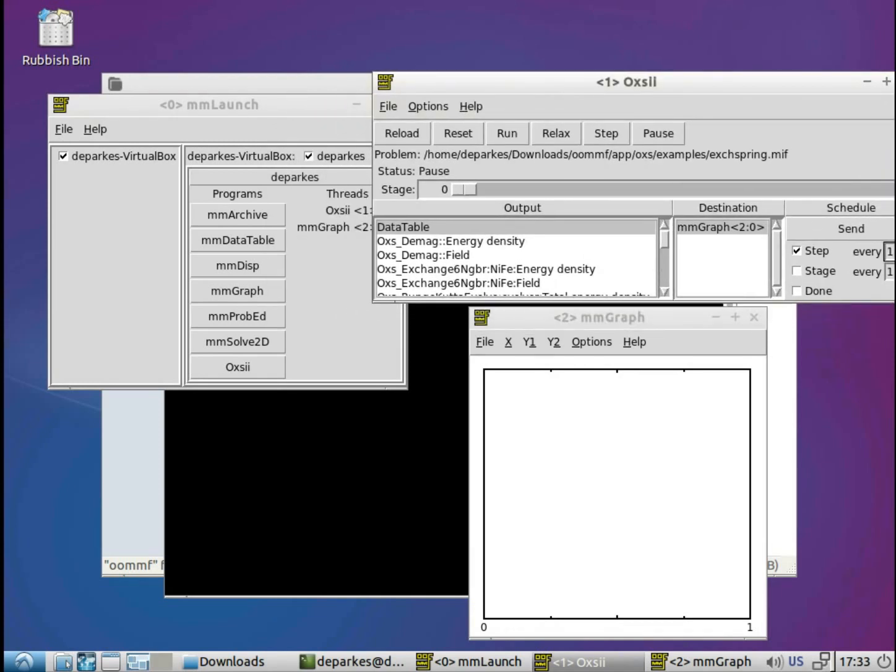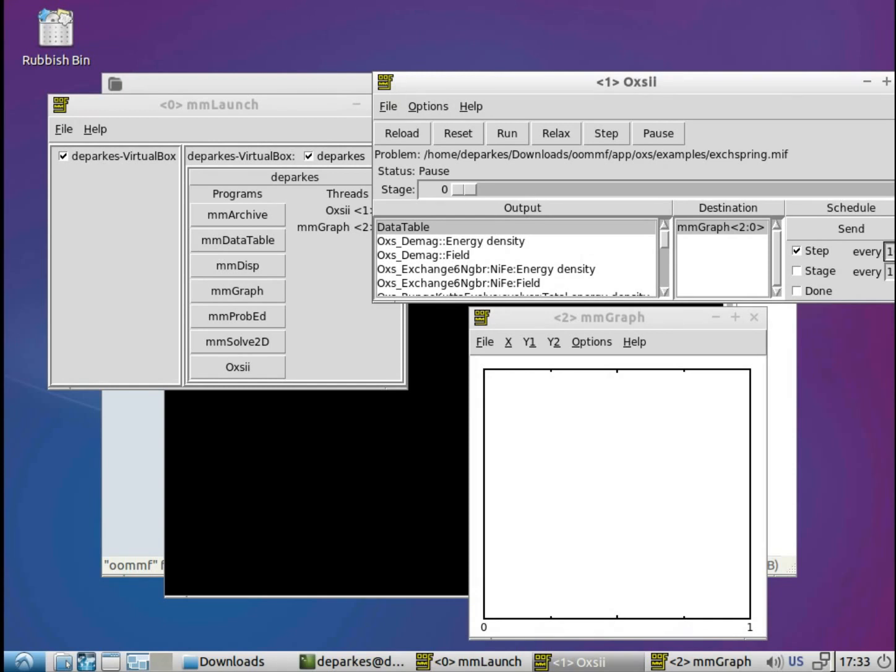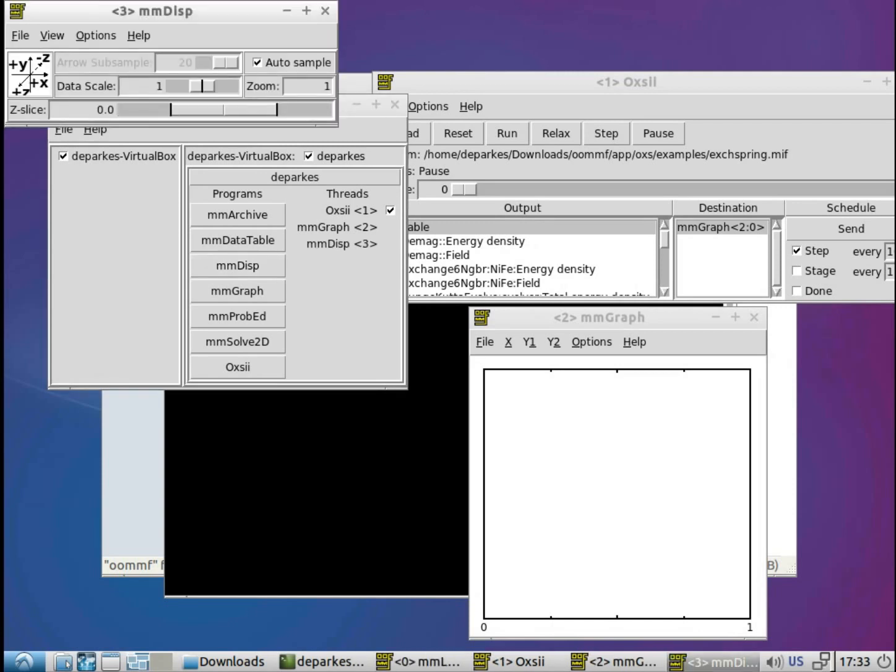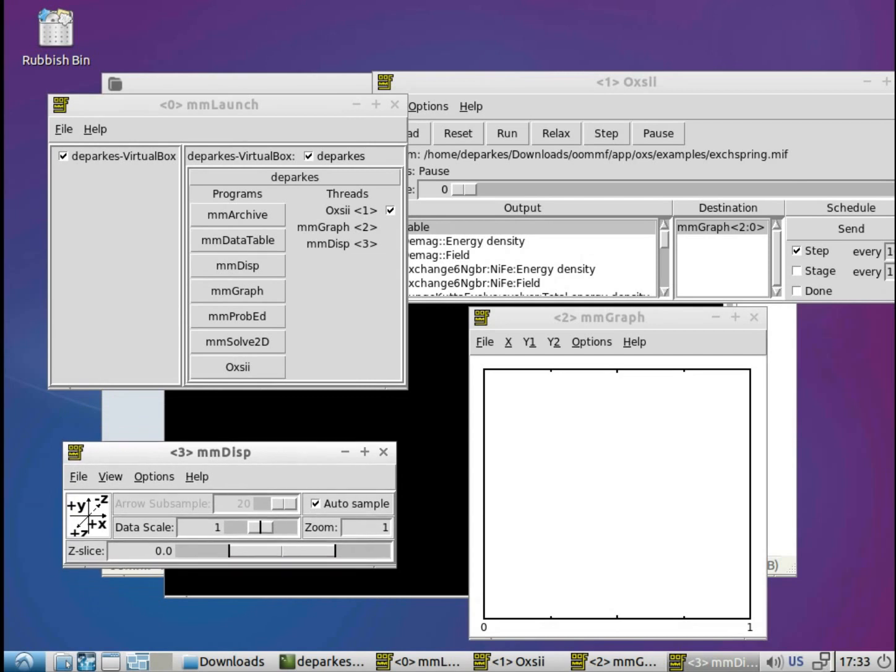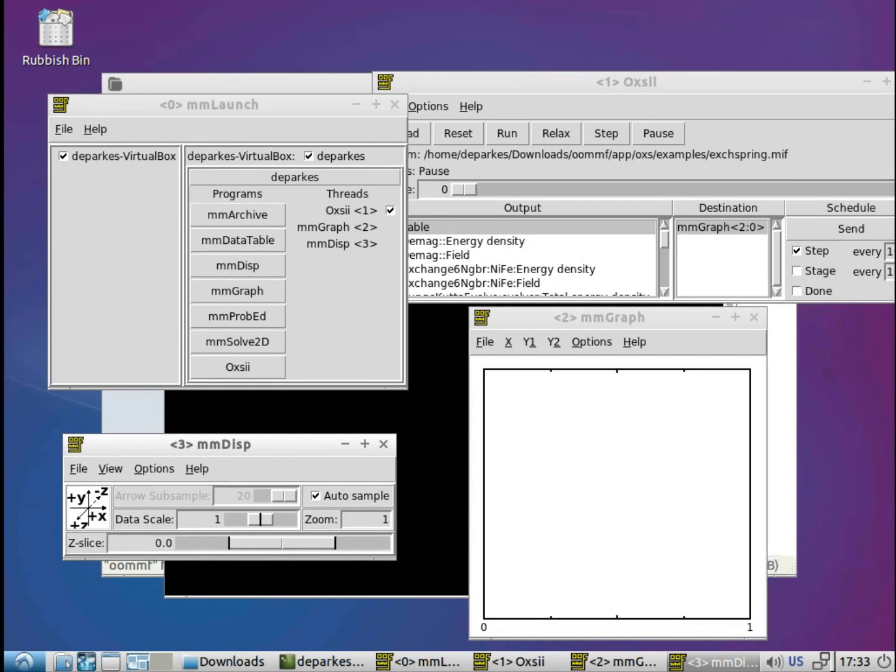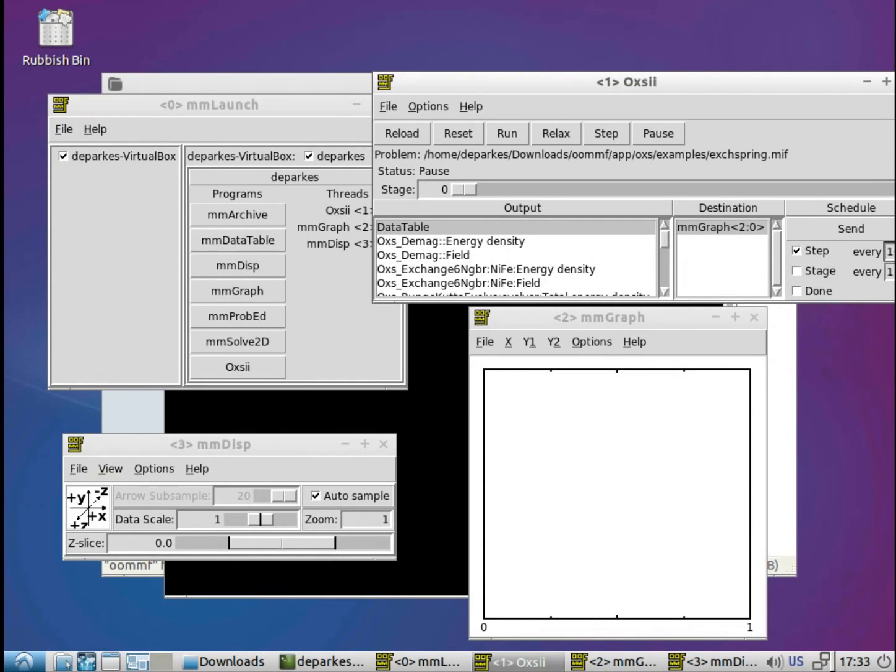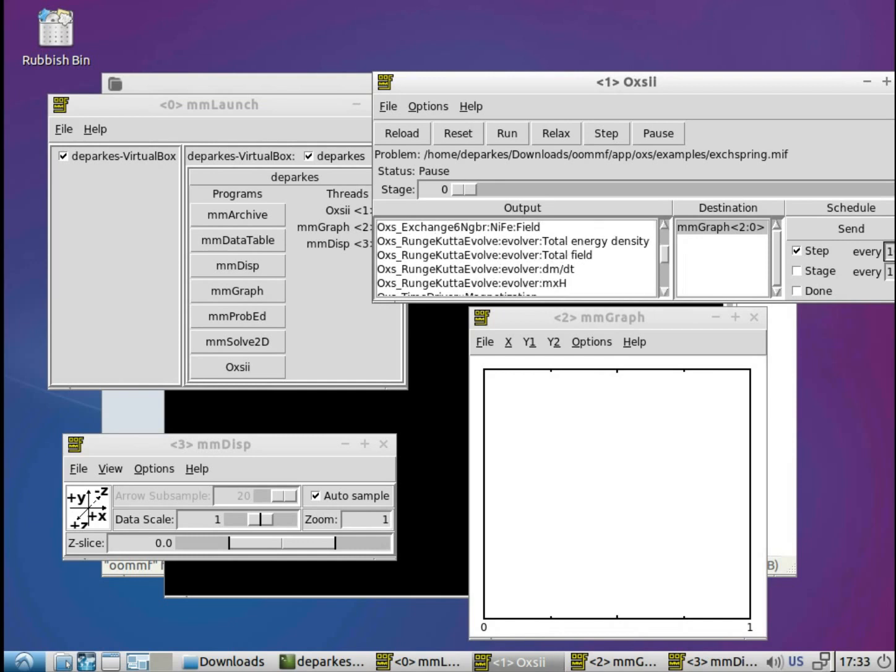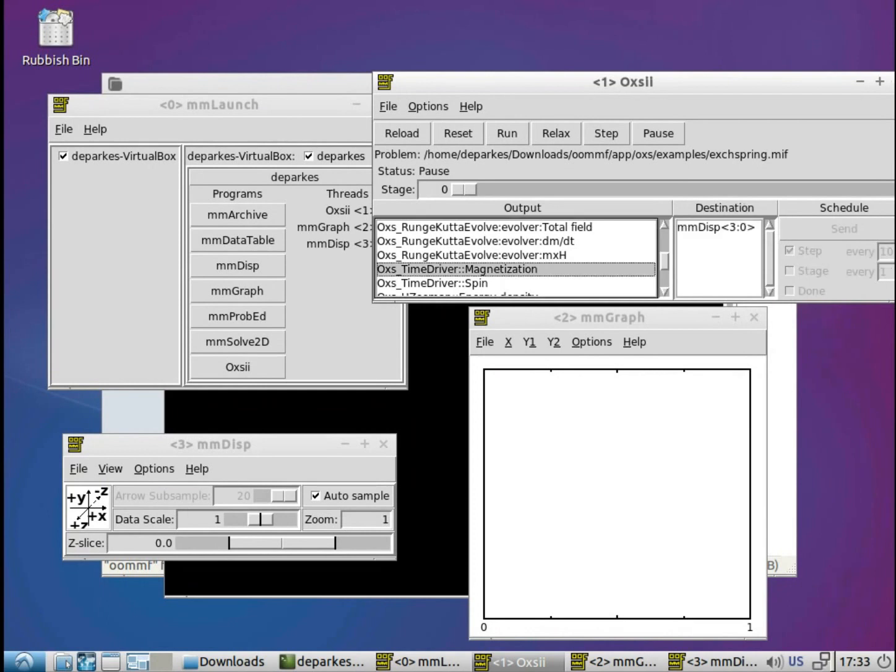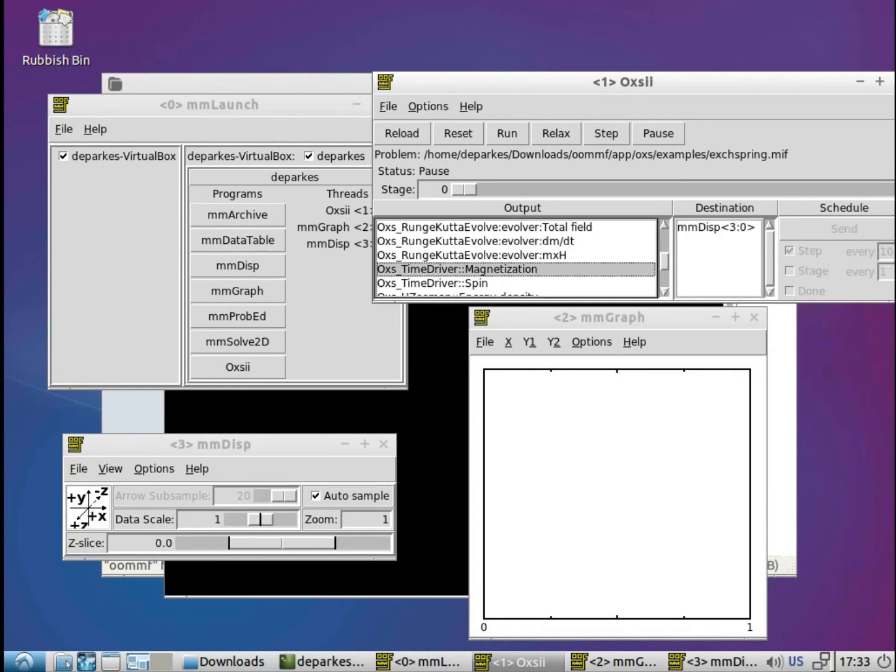But not just the scalar outputs we can look at, it's also possible to look at the vector output as we go along. So again we'll go back to mmLaunch, go to that window, and we'll click mmDisp, which is a viewer for the vector outputs. So this one again loads up automatically, I'll just move that down there, and again we go back to the Oxy window, and this time in the output selector, where there's various different values we could view here. But what I'm going to do is I'll select the OXS time driver magnetization output, and that again has enabled this mmDisp destination. So we'll click on that.